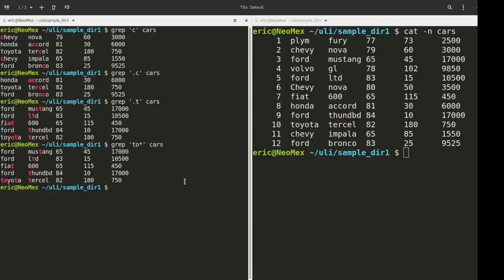So you'll notice some of the results we get. We have Mustang — notice we had the T, we matched up with the T. And how many O's are there? There are zero O's. But that's fine, because we're searching for zero to many O's. This seems to cause a lot of confusion, but when you get the idea behind it, it gets a little bit easier to work with.